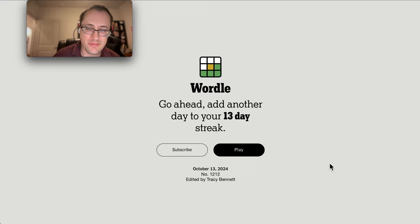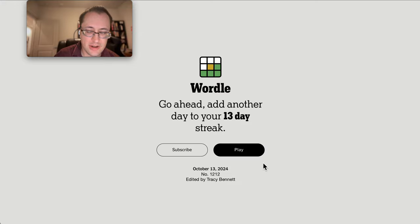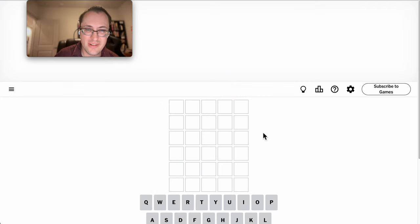Hi, everyone. Welcome to Wordle. It is Sunday, October the 13th, 2024.